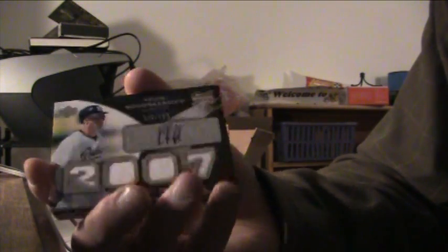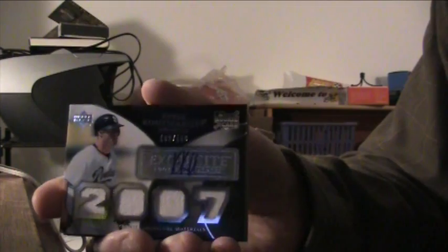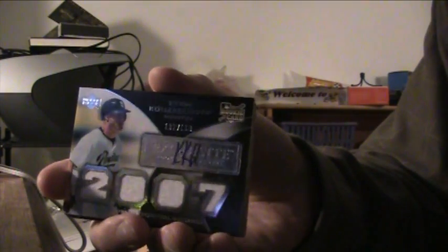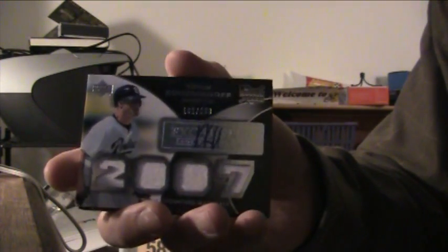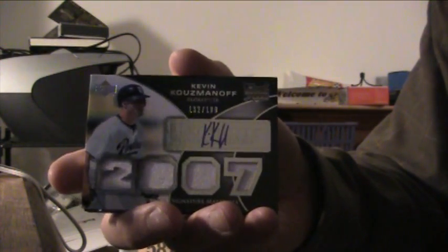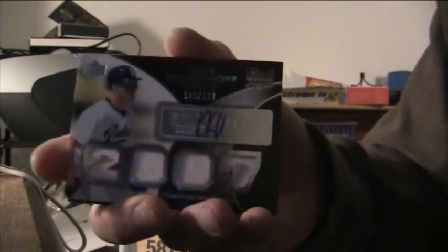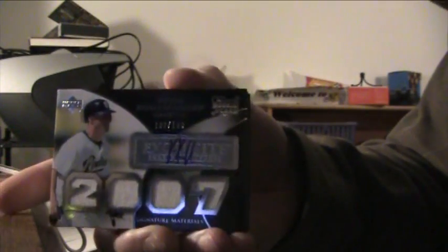The autos in here are sick. We got one of these earlier. Obviously the videos aren't up, but in Heroes we got an autographed jersey of this guy. Kevin Kuzmanoff, our second auto jersey. God, we got another dual, that's weird.